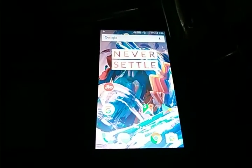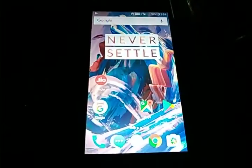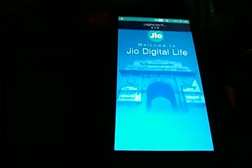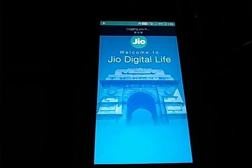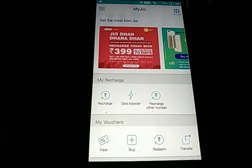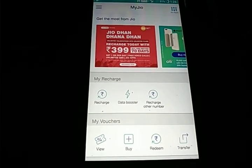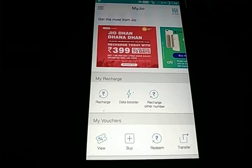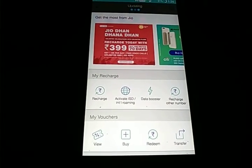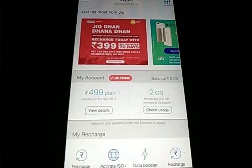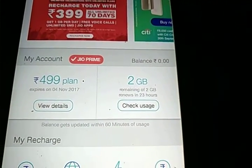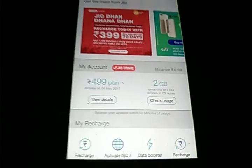As usual, we do the usual checks. We will first check out the Jio data plan and data balance. At this time of night the data balance renews, so we can see the full 2 GB data balance remaining — it shows 2 GB remaining of 2 GB, renewing in 23 hours.